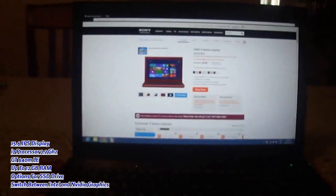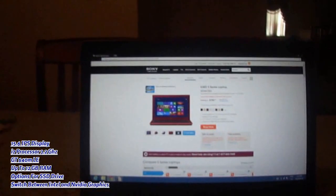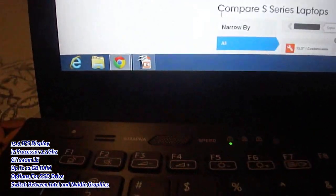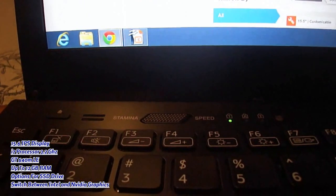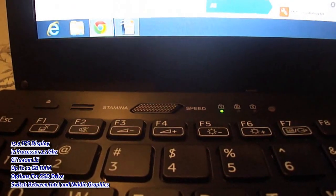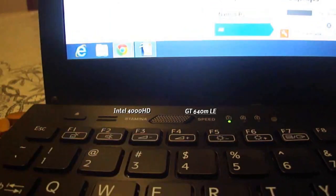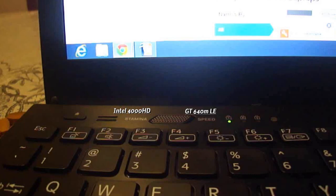It has two video cards, one integrated, one dedicated. As you can see here, here's a switch where you can choose from speed and stamina. The stamina switch basically means that it's switching to the integrated graphics, which is the Intel 4000 HD.